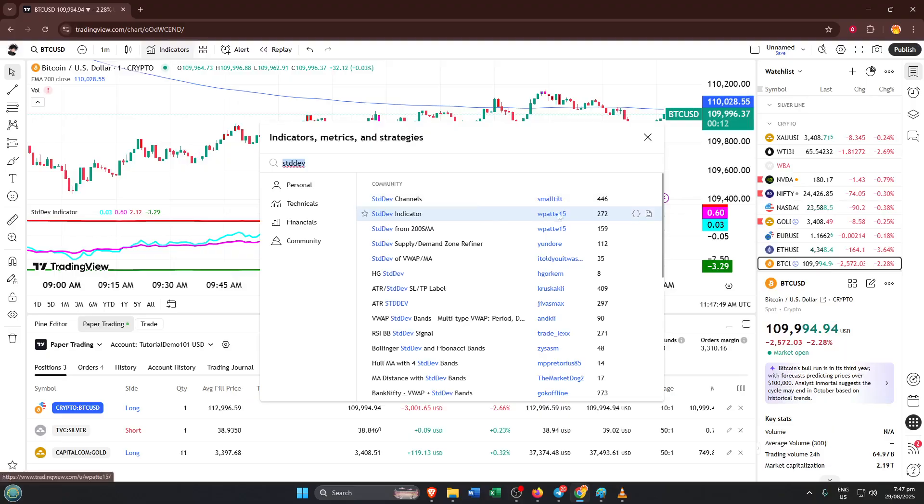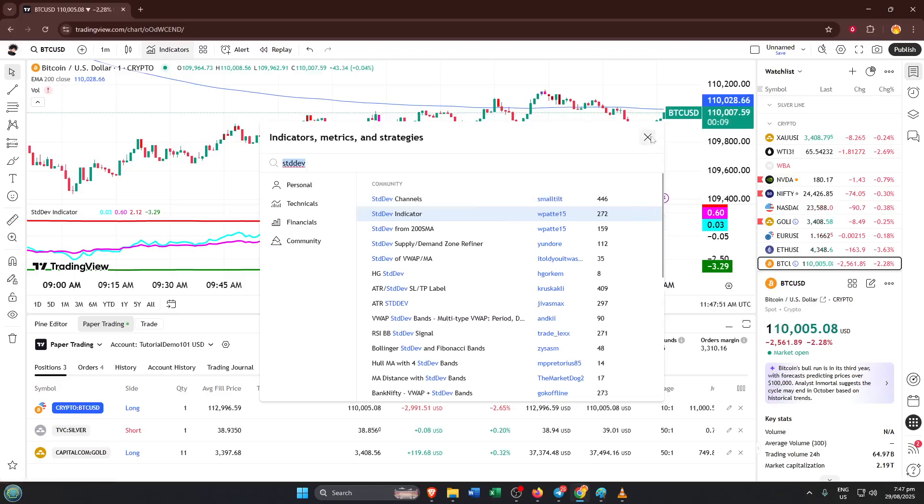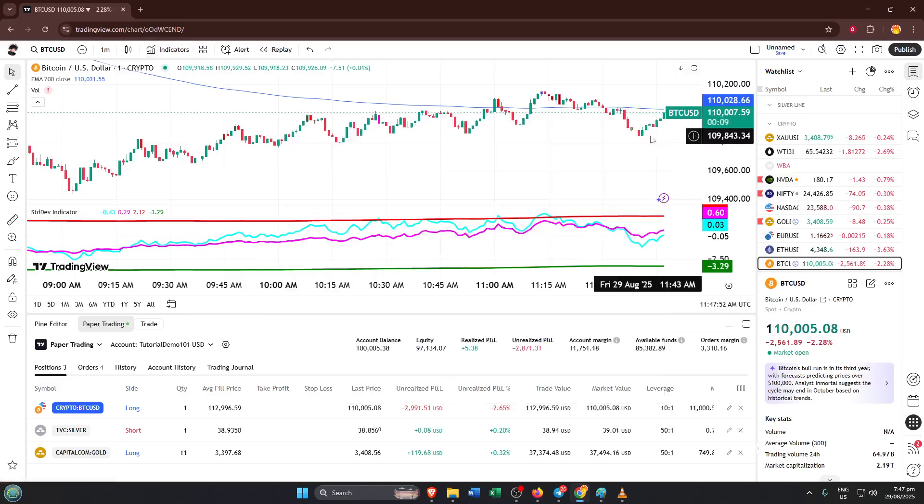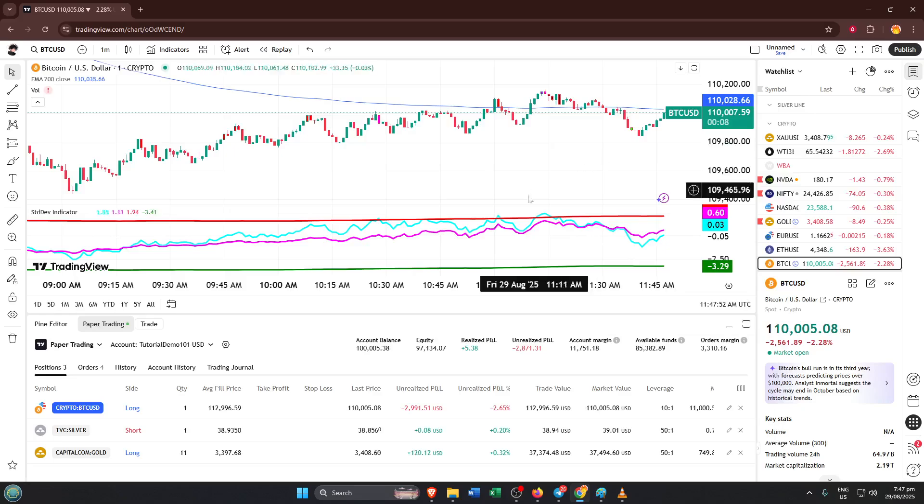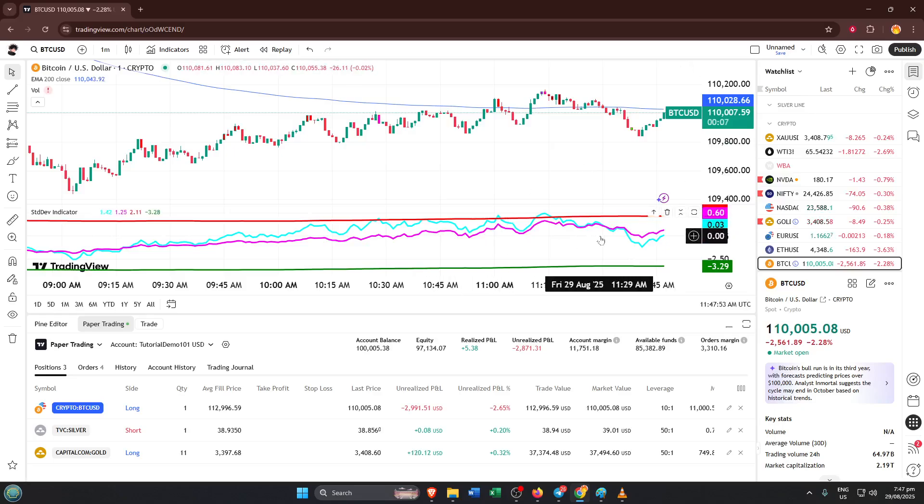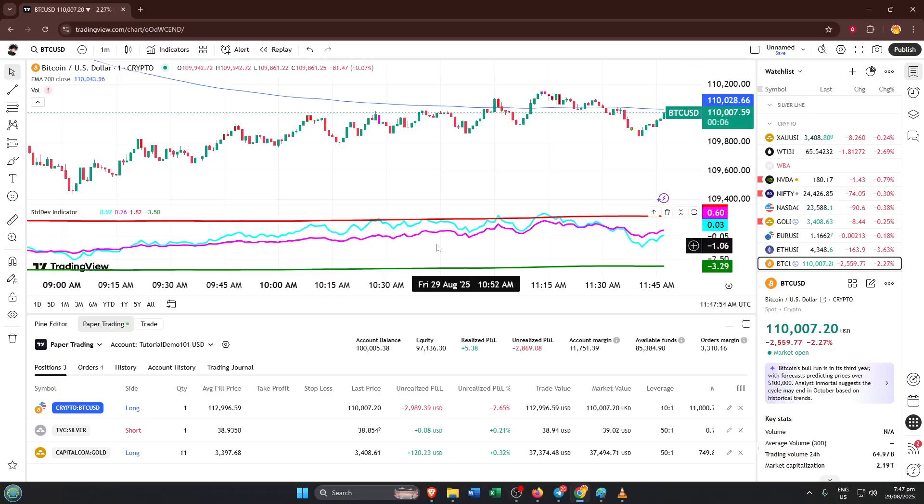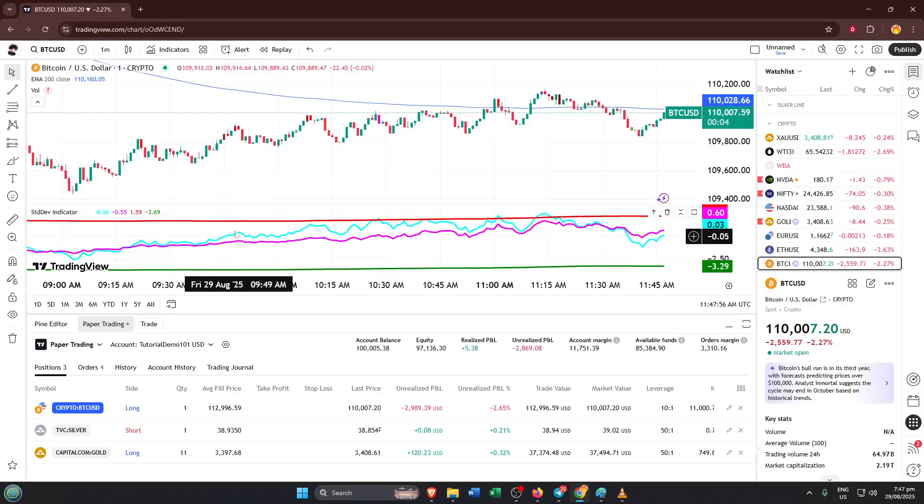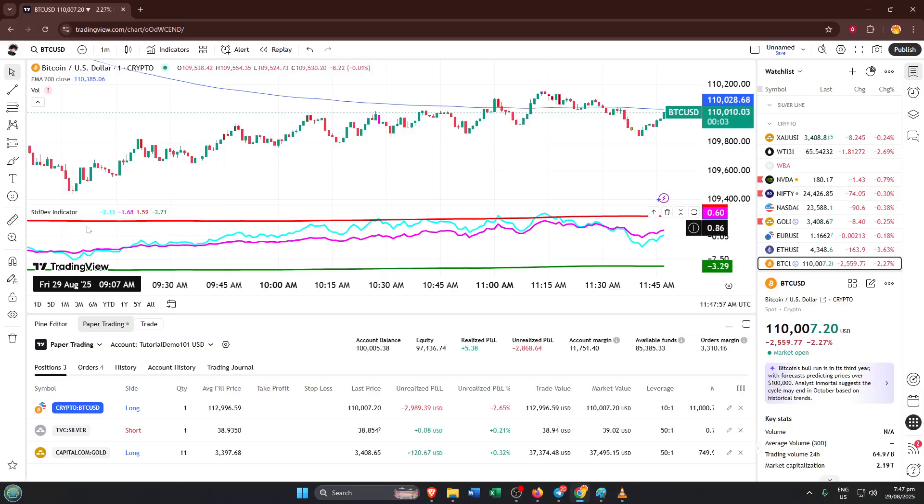After you type STD dev, you'll see the standard deviation indicator pop up in the results pane. Go ahead and select it. You might notice that there are sometimes a few similar tools, but for basic analysis, stick with the one simply labeled standard deviation or STD dev by TradingView. Clicking it adds the indicator right onto your chart, usually at the bottom area below the price candles or bars.